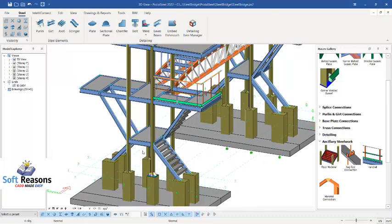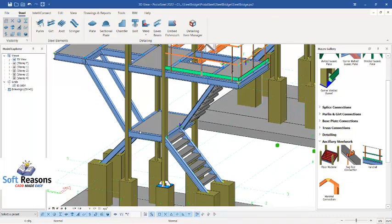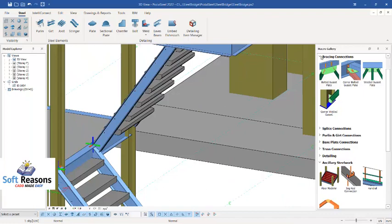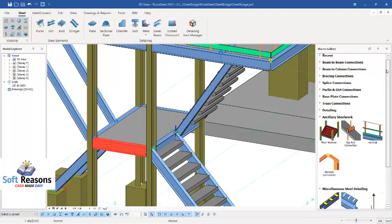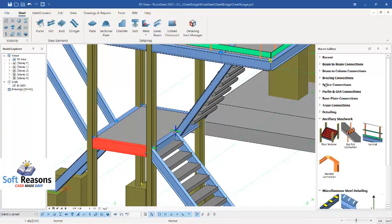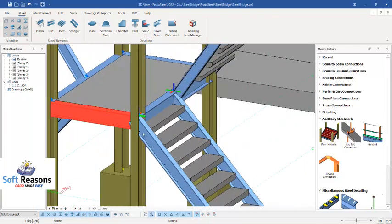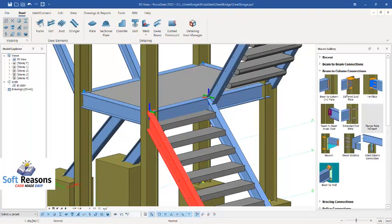Next, we'll look at end plate connections — how to connect structural members including stations and beams. Navigate to the appropriate connection type depending on what you are connecting. There are beam-to-beam connections and beam-to-column connections. For instance, we'll get these columns and this beam connected.